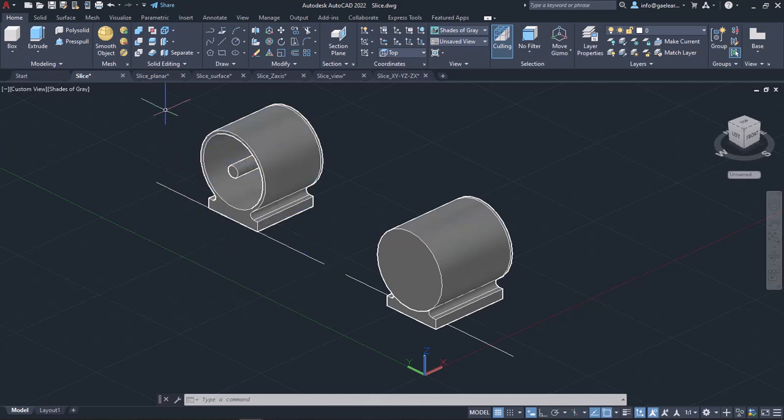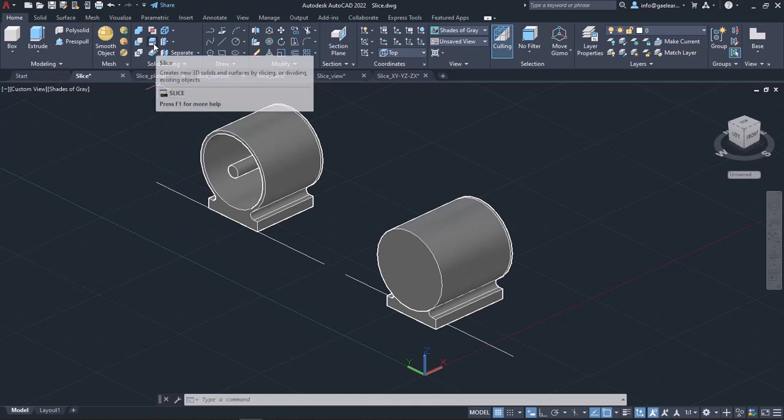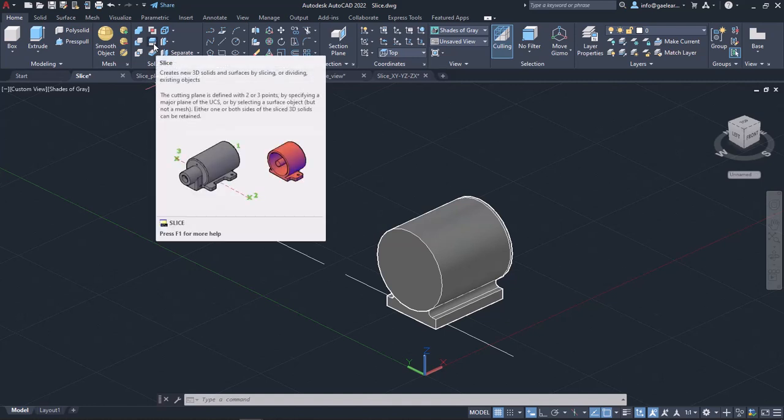You can find the Slice tool in the solid editing panel of the Home ribbon, or you can simply type Slice in the command line and press Enter to activate it.